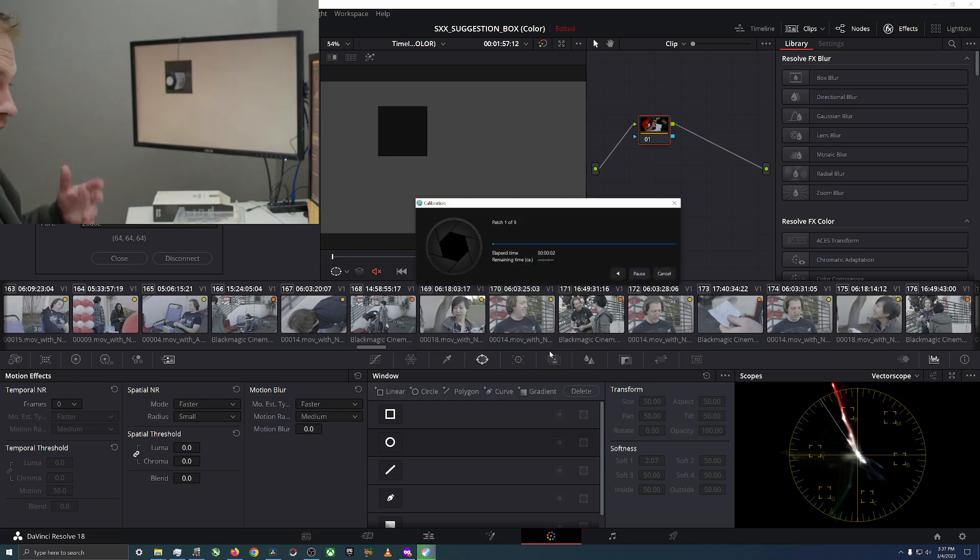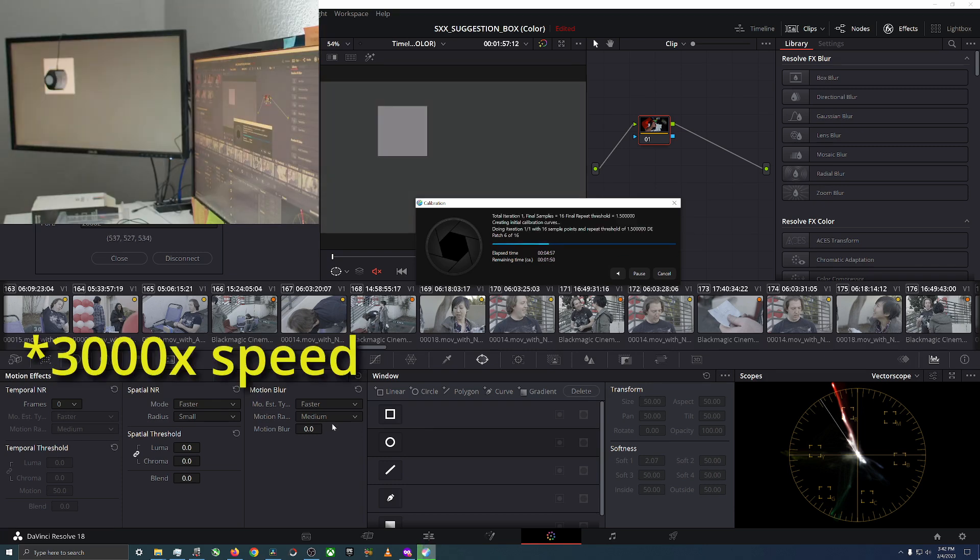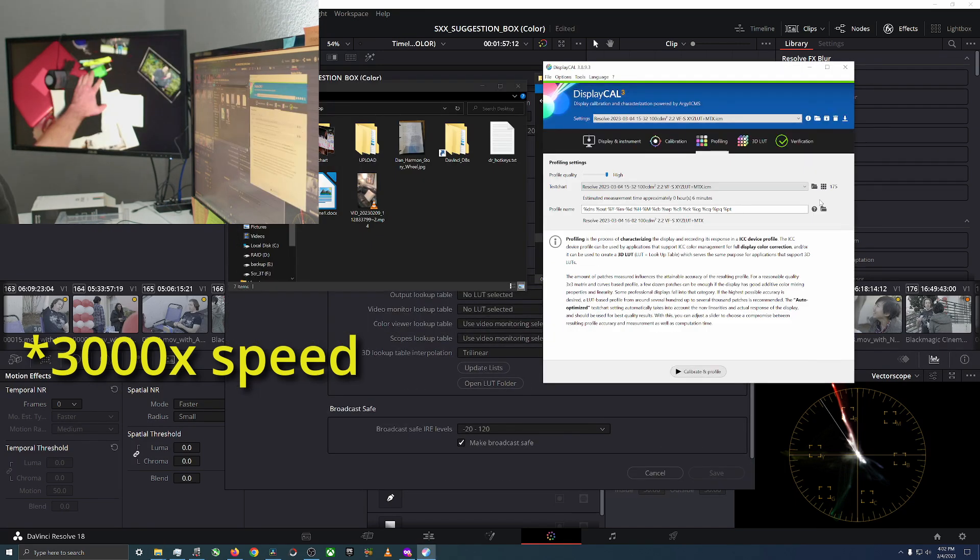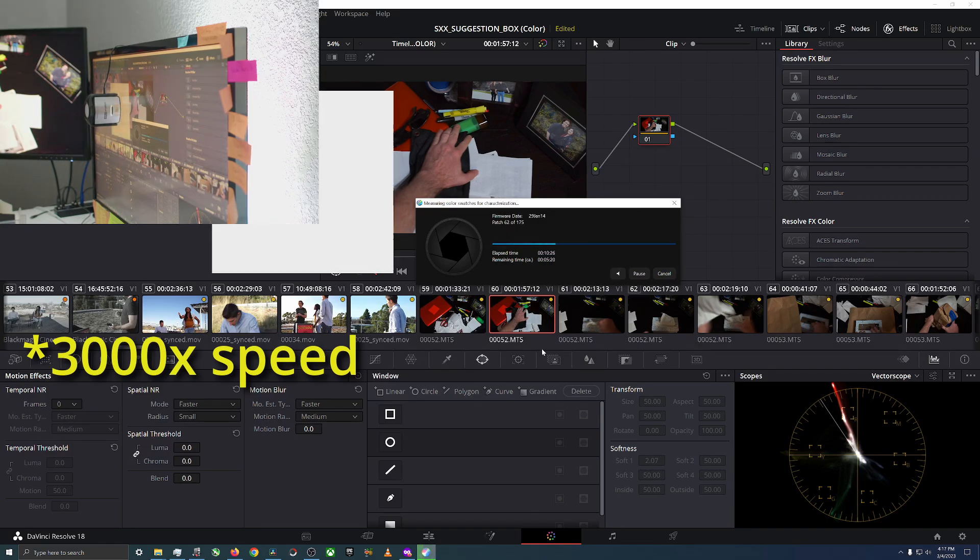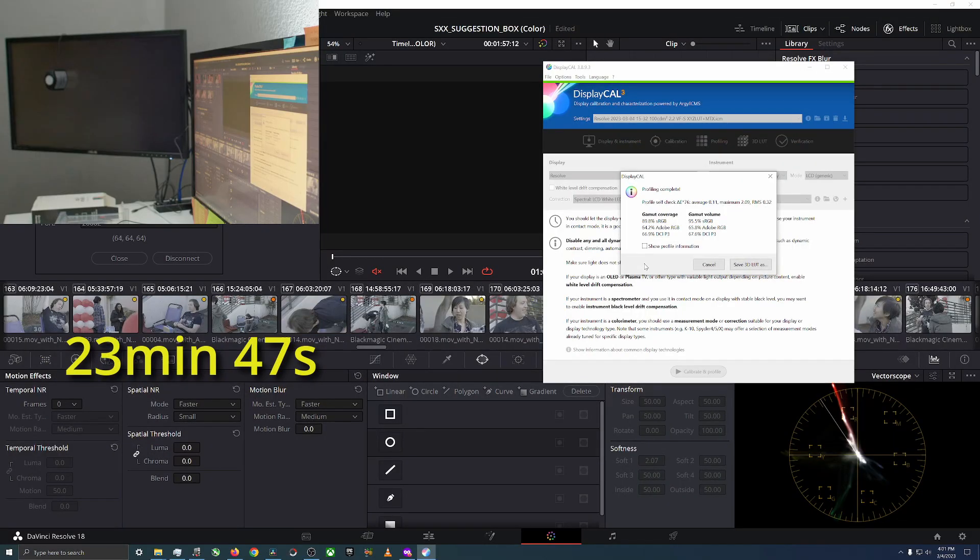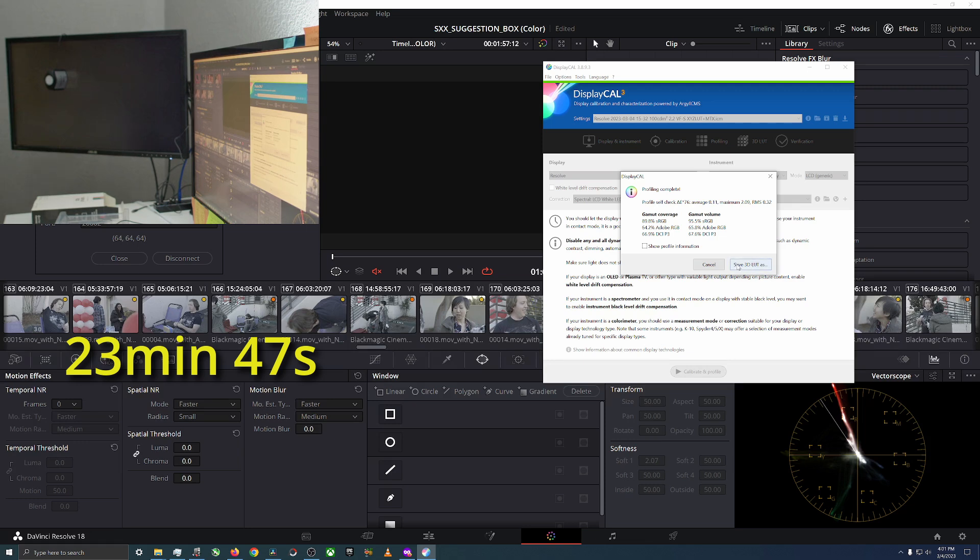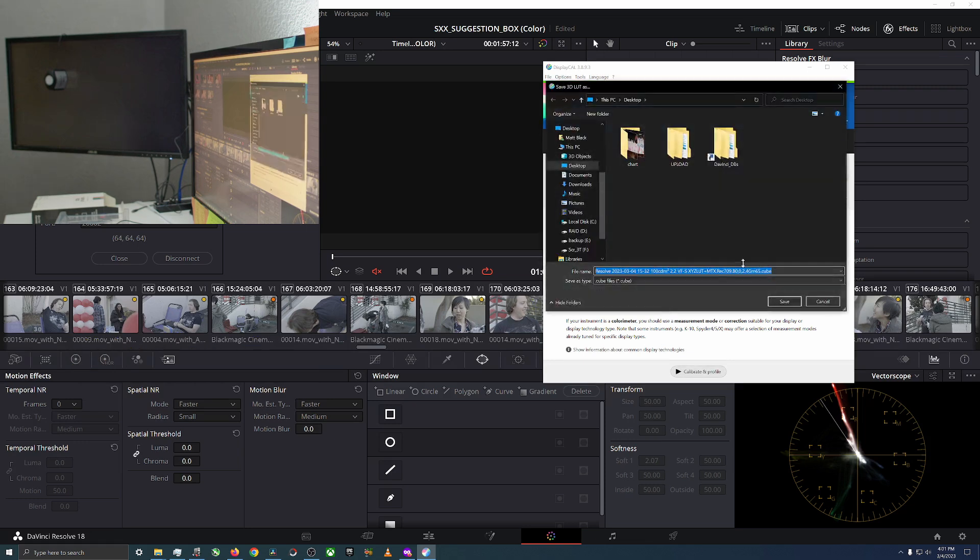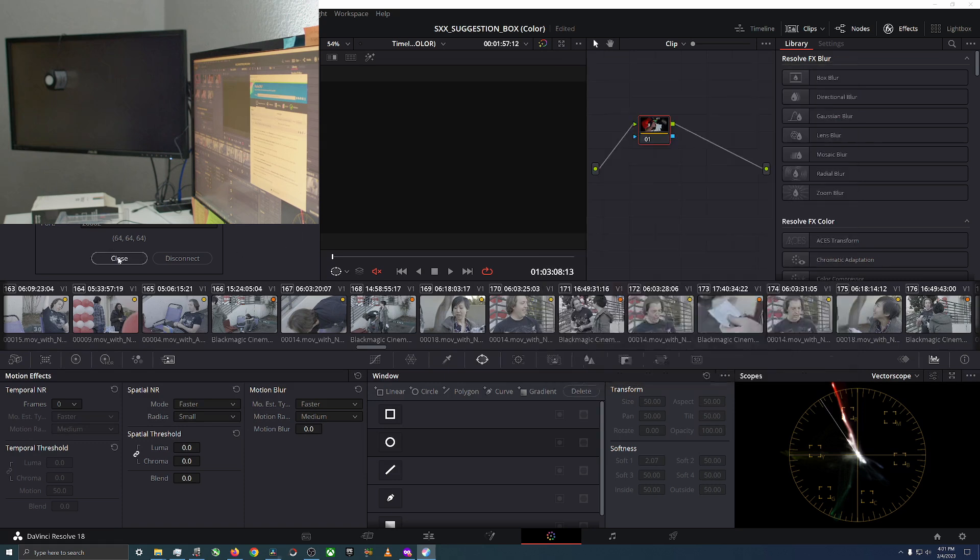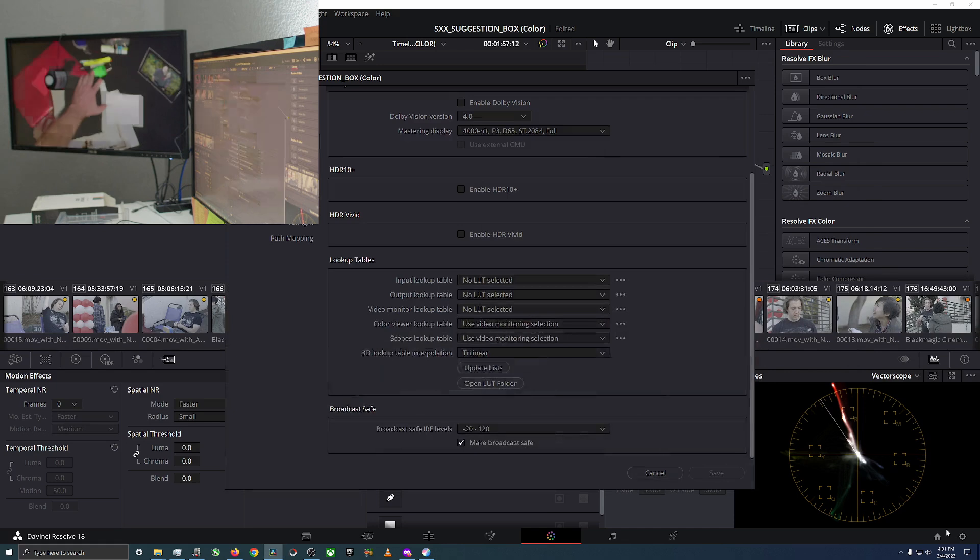And so now it takes forever to calibrate. I told it to go as fast as possible but it's still going to take a while. It is what it is. Okay, 3D LUT. I'm just going to save on the desktop and I will show you why in a second. So this is done, we can close slash disconnect that. That's done.